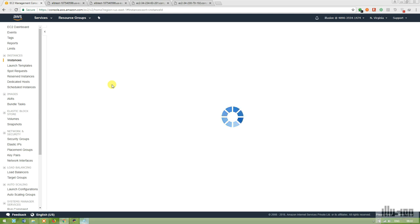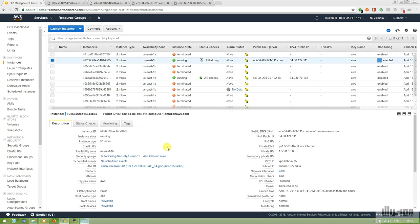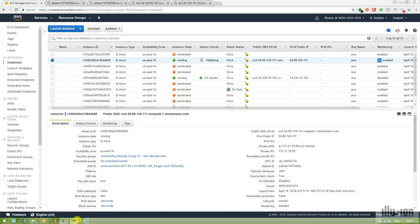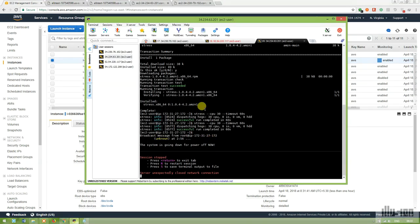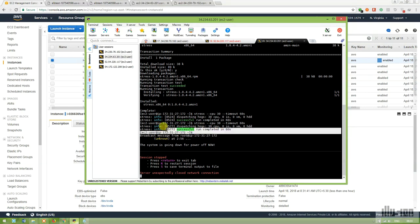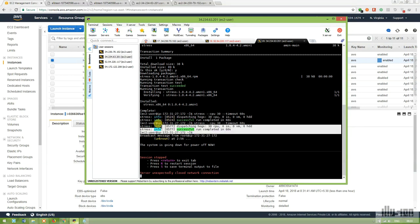We have tested both scenarios: ELB health check-driven termination with Auto Scaling, and CPU load-driven termination using the stress repository for fake CPU load generation.